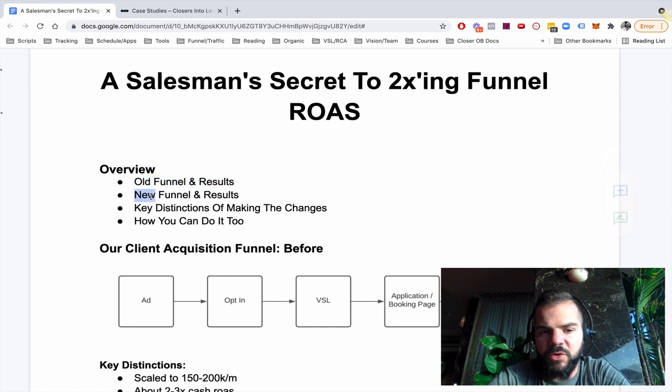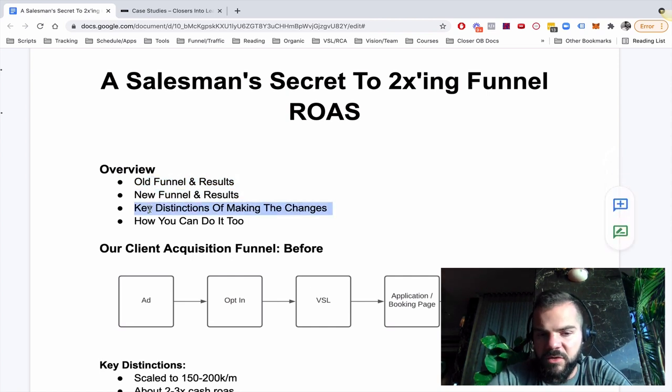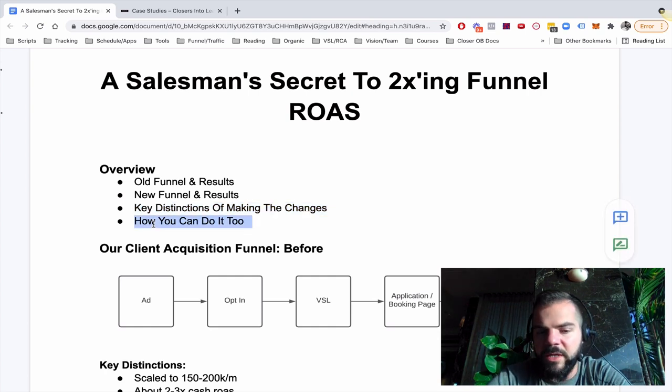The overview of what we're going to cover is the old funnel I was using and the results, new funnel, the changes we made and results of that, the key distinctions of those changes that we made, and then how you can implement this in your business right now.